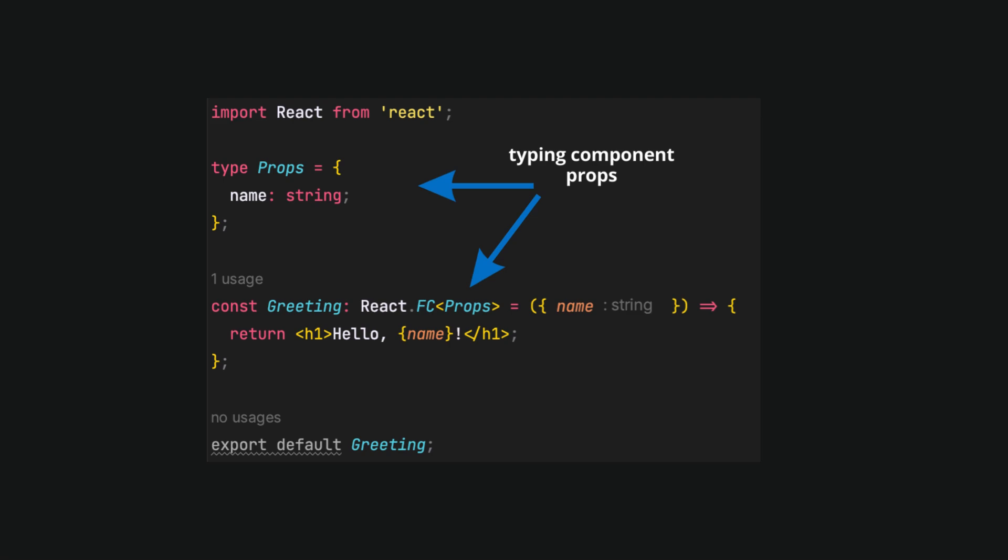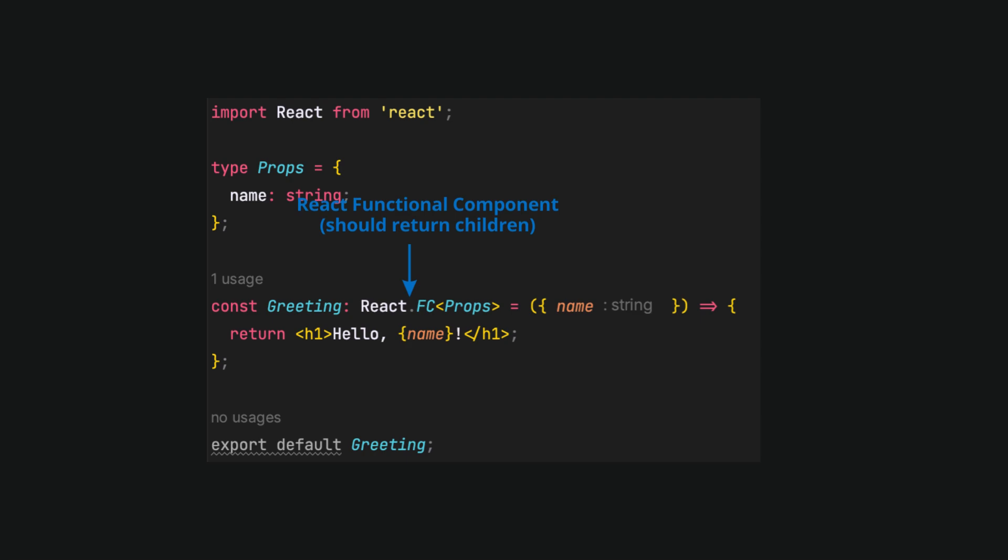React.FC stands for React Functional Component. Every component typed like that should return children. Prop in angle brackets is a generic that is used to specify the shape of props which are passed.